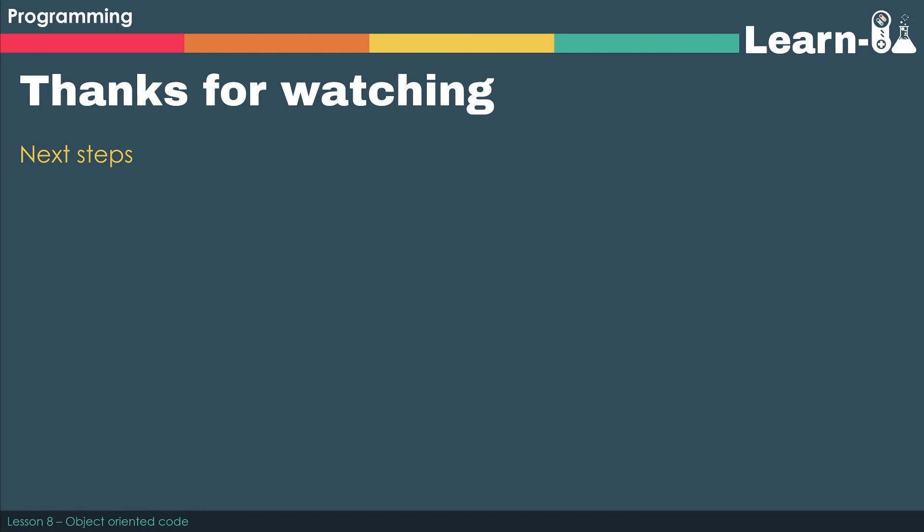Once you get used to how OCR structure the questions, you should be able to answer the vast majority of them as long as you can remember all of the syntax that we've mentioned in the video. Thanks very much for watching. Hope to see you next time.